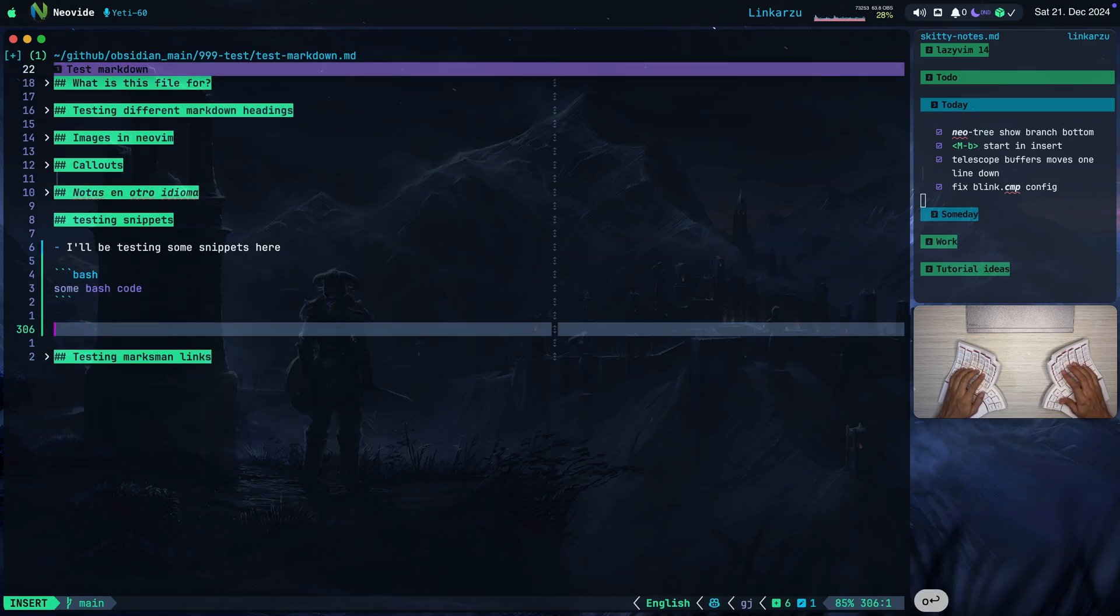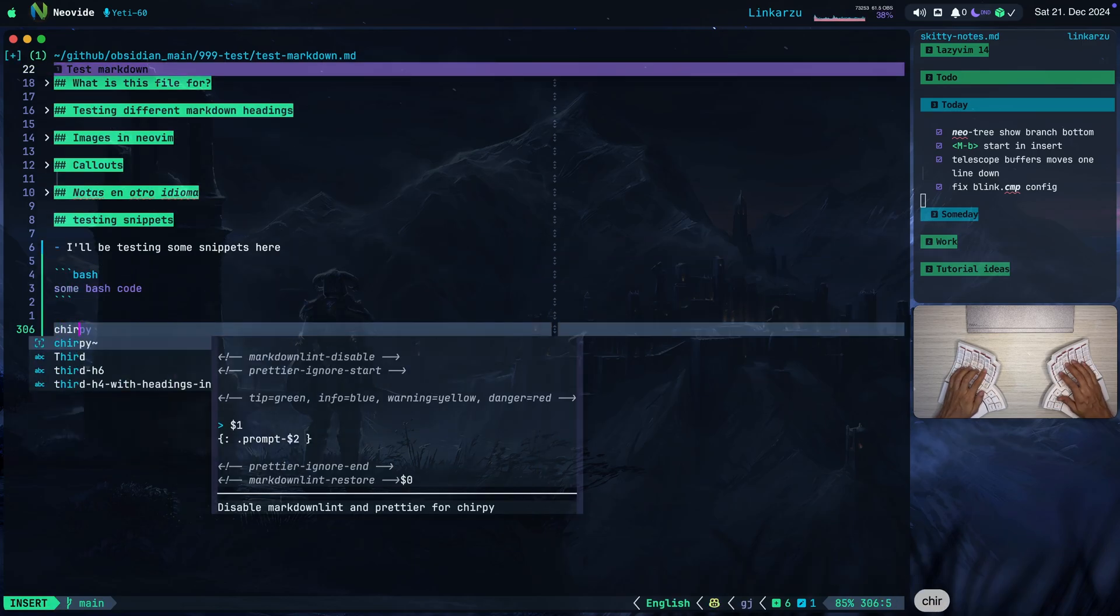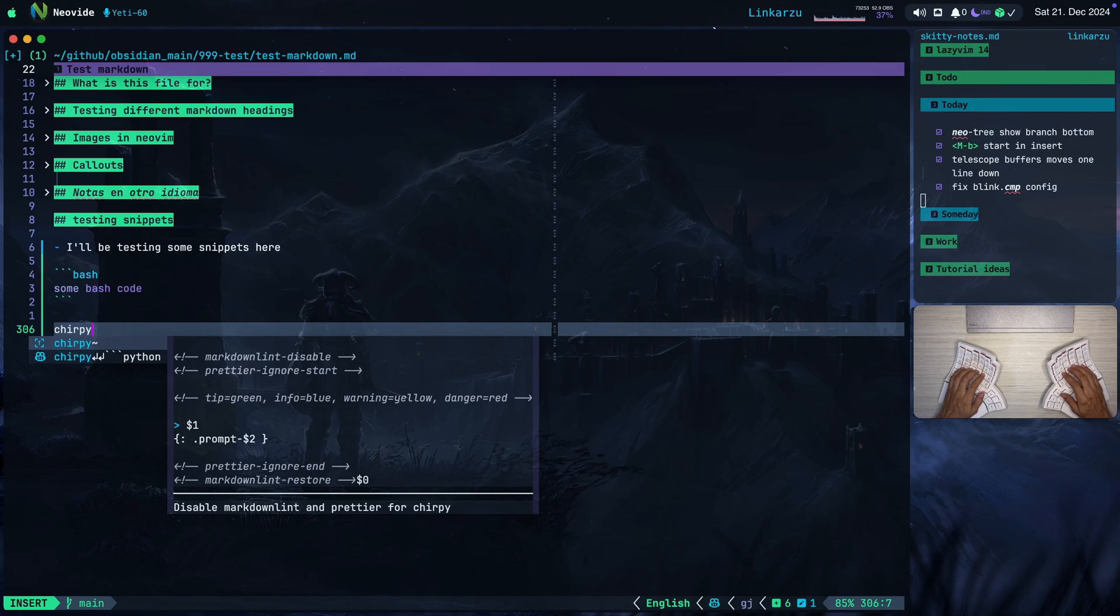Let me type something else down here. I'm going to type this word chirpy. Notice that I get two different options that I can choose from. Here I get a preview of this snippet. Here's the snippet itself.